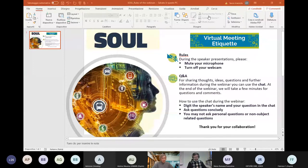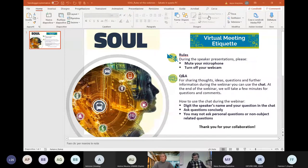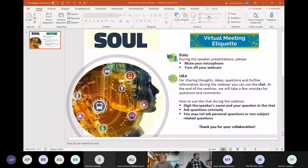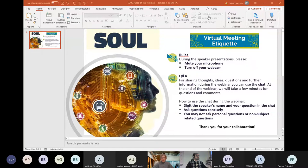Welcome to this webinar. This webinar is based on the results that this project has put on the table for cities. I will be the chair of this webinar. I am Laura Mozzala from Fondazione Politecnico di Milano. This webinar will be articulated with an opening section where the city of Milan will give us the real welcome, followed by brief information on the context of this project.